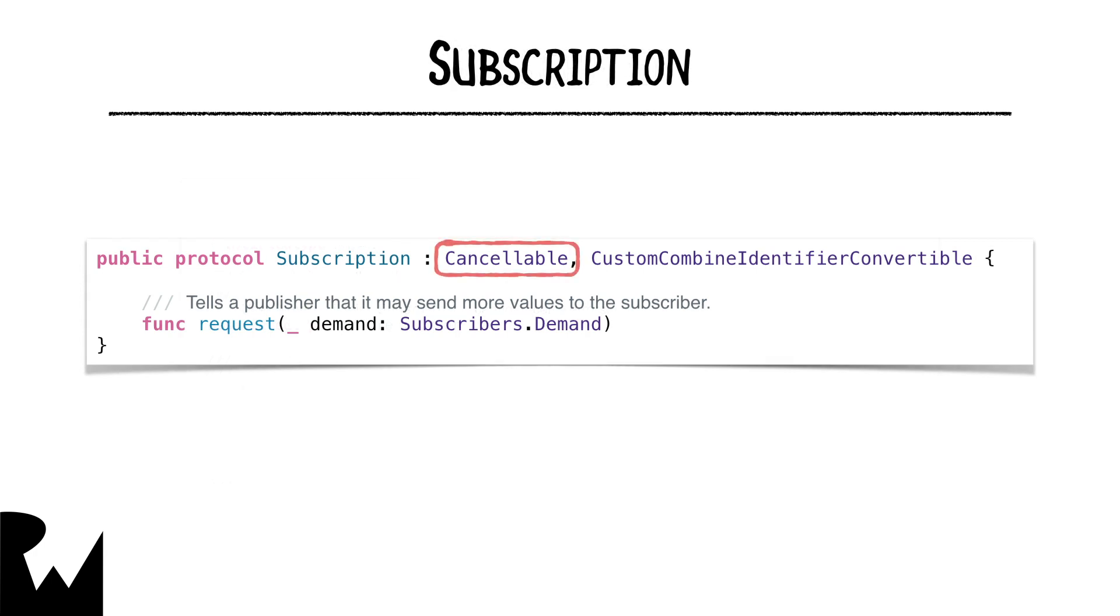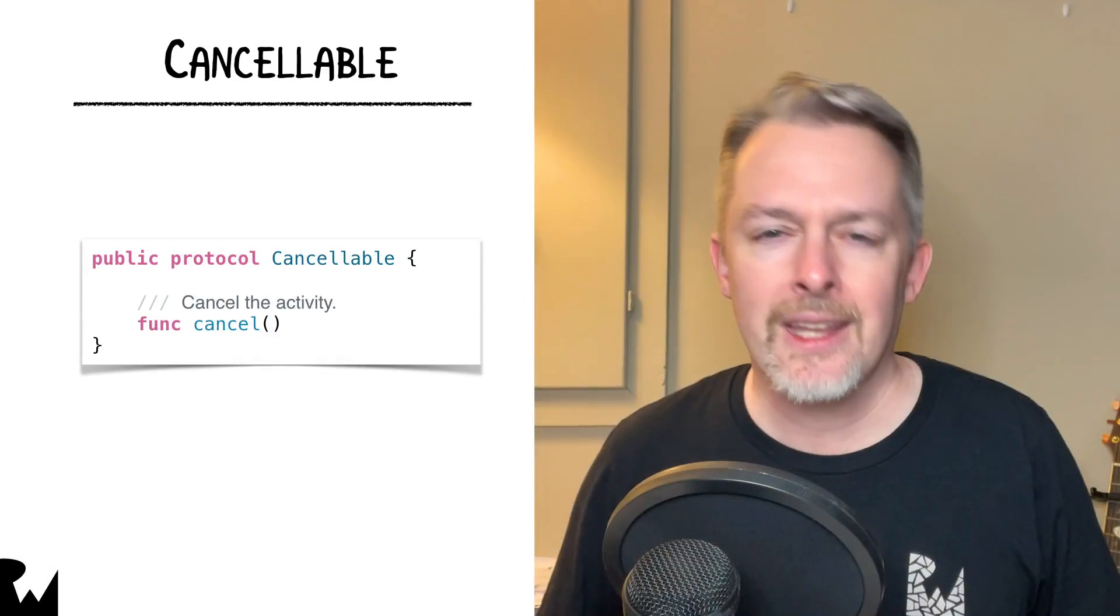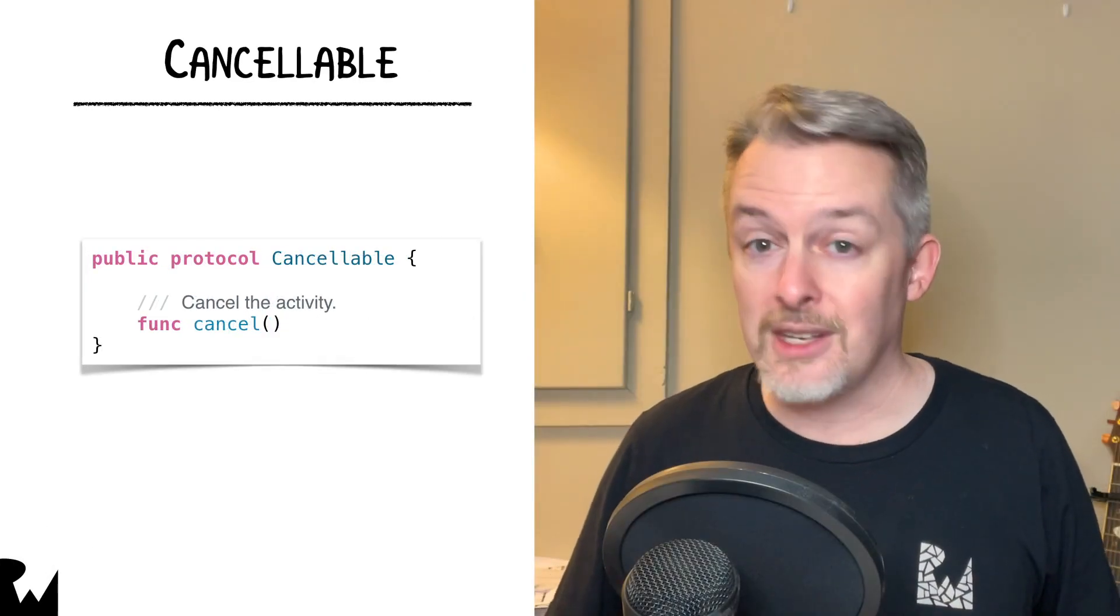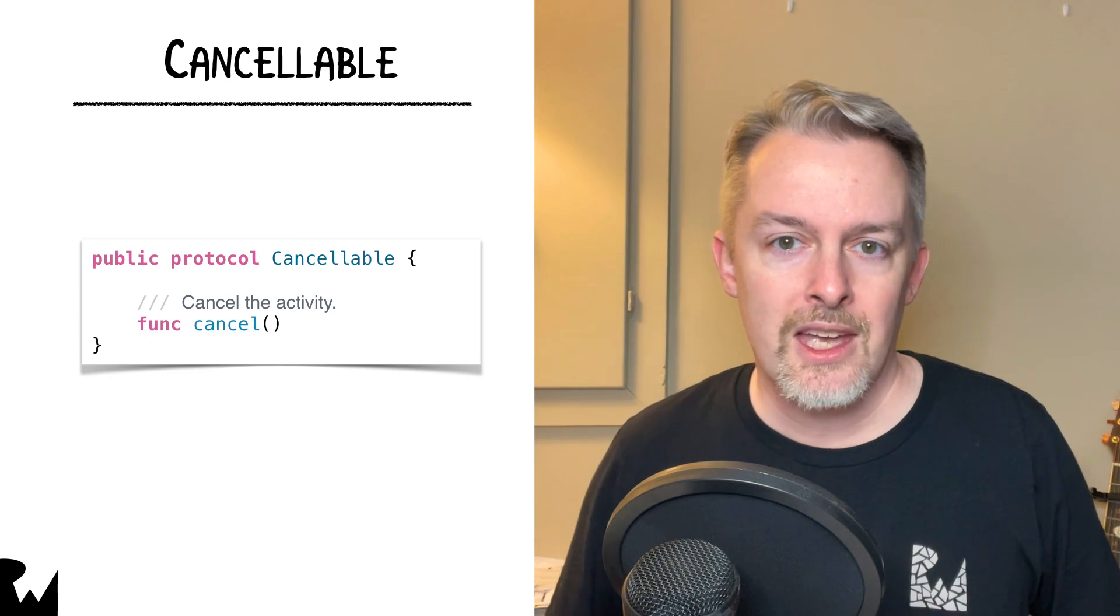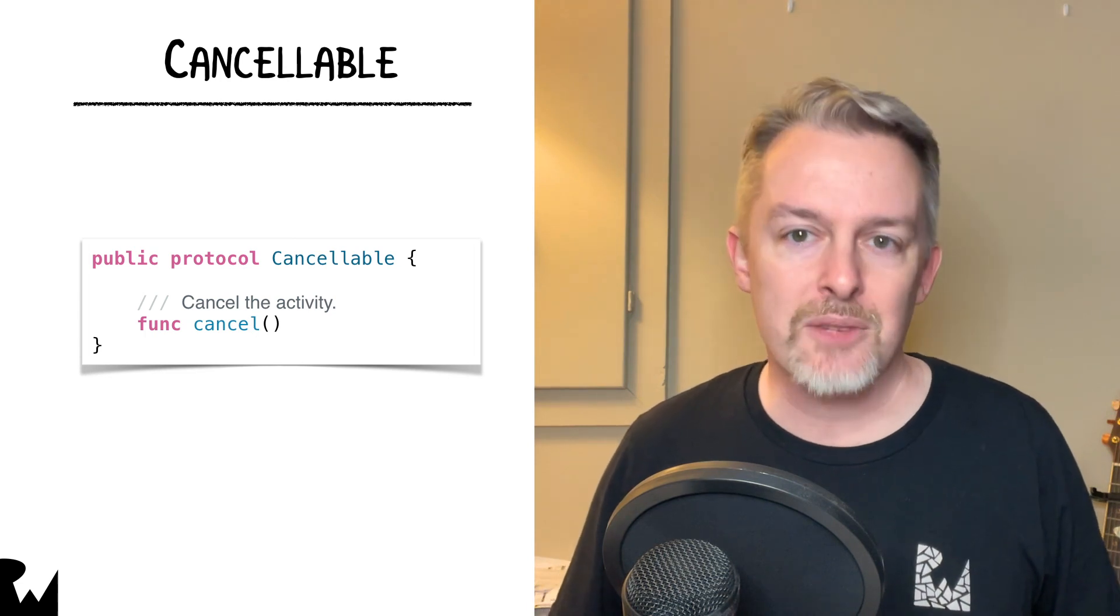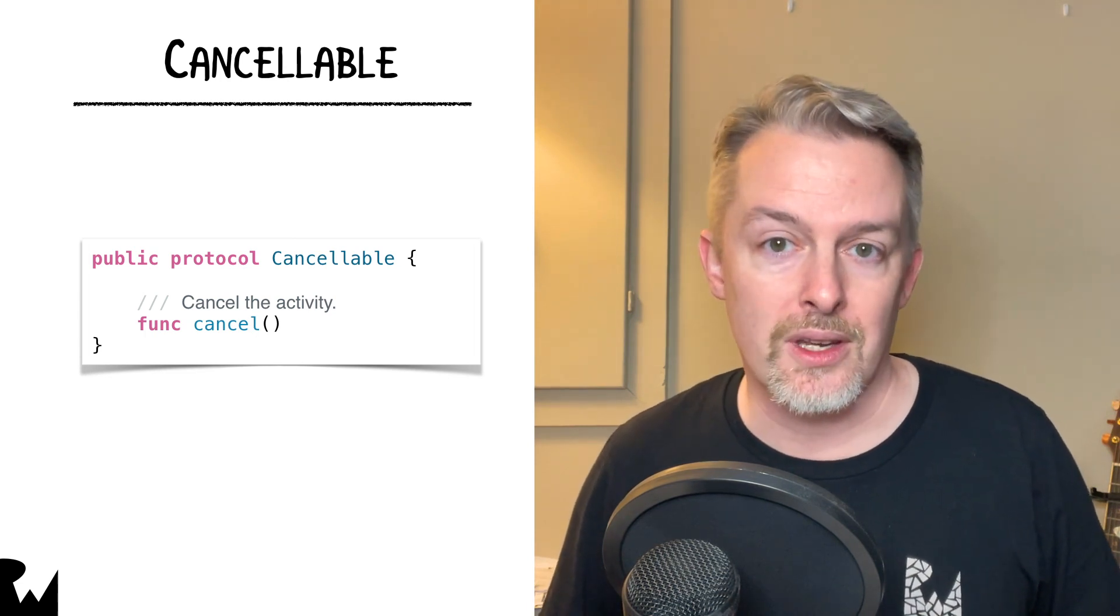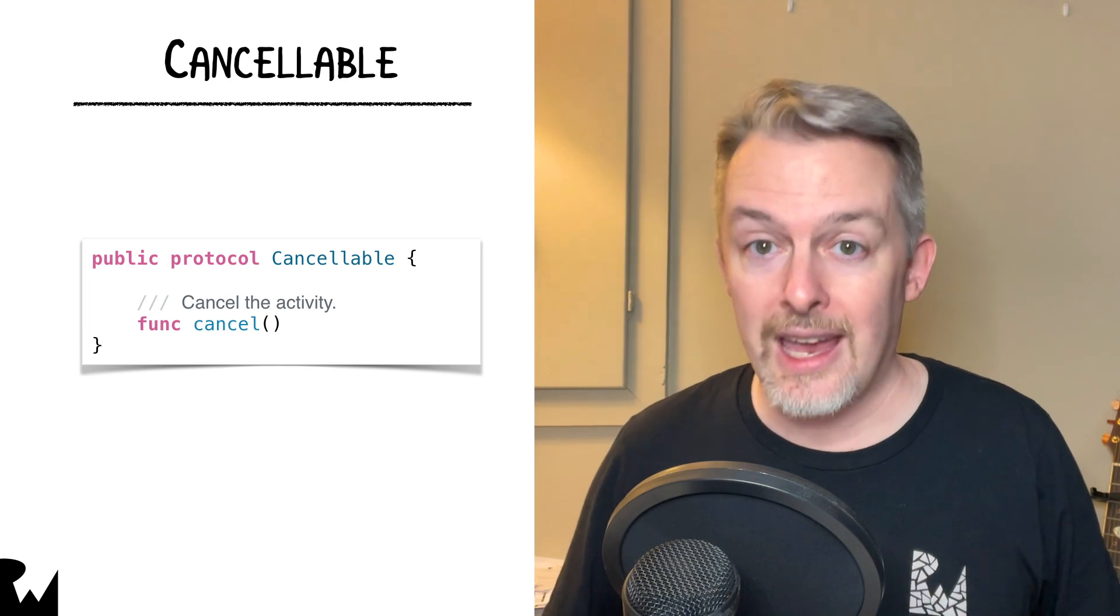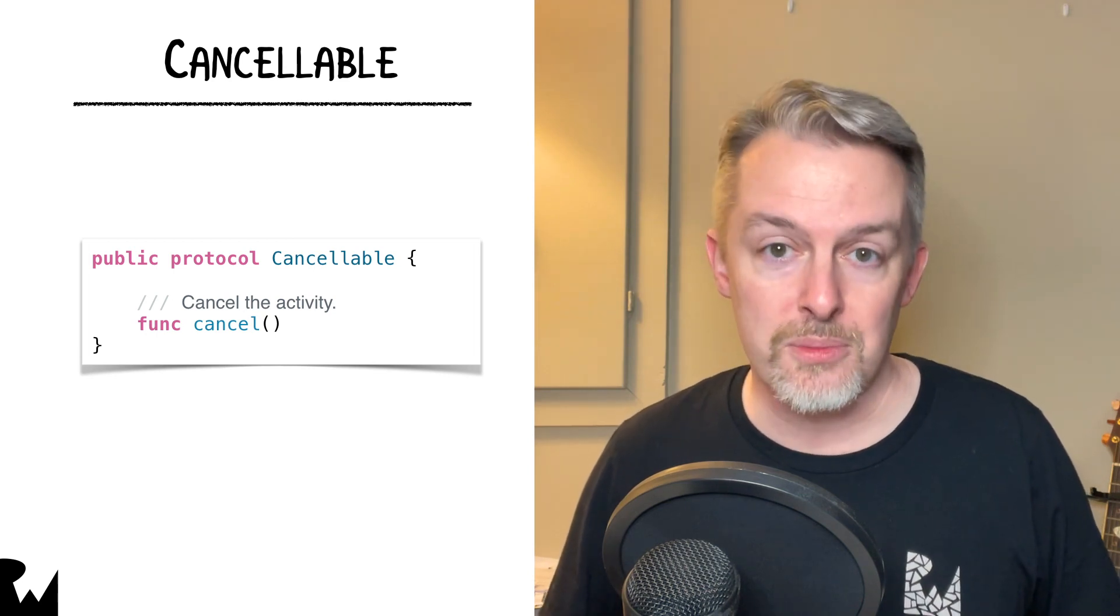So what's up with that cancelable in the protocol definition? Cancelable defines just a single method, cancel. Subscriptions return a cancelable type as a cancellation token, and you can manually call cancel on it to cancel the subscription.